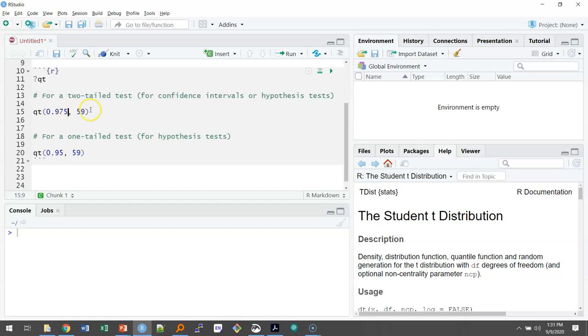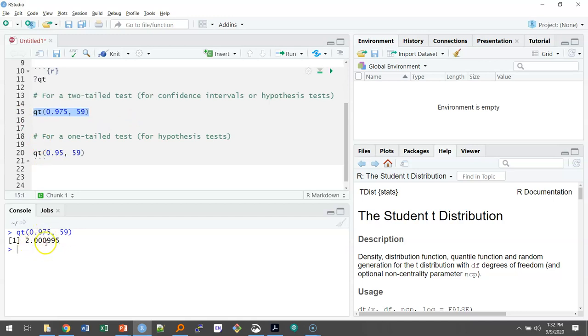So for a two-tailed test, we'd enter 0.975, and then we have 59 degrees of freedom. We can highlight this and run it, and we get the critical value of 2.000, similar to what we found on the t-table.